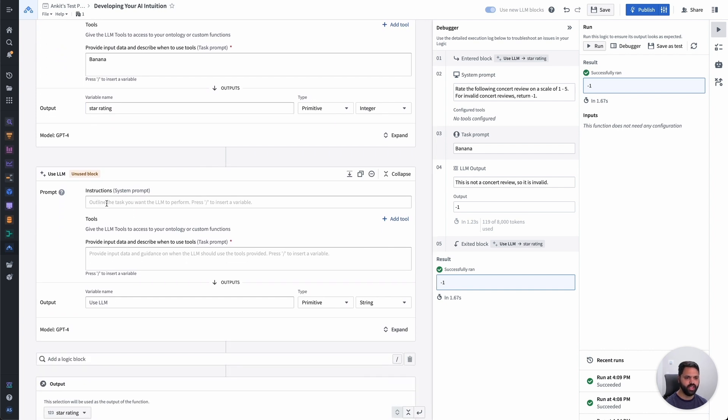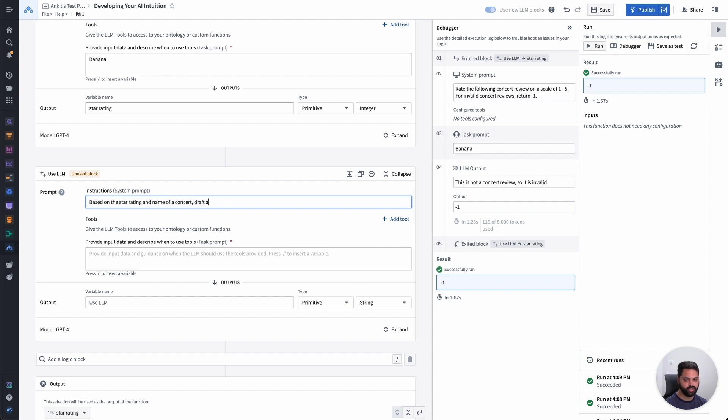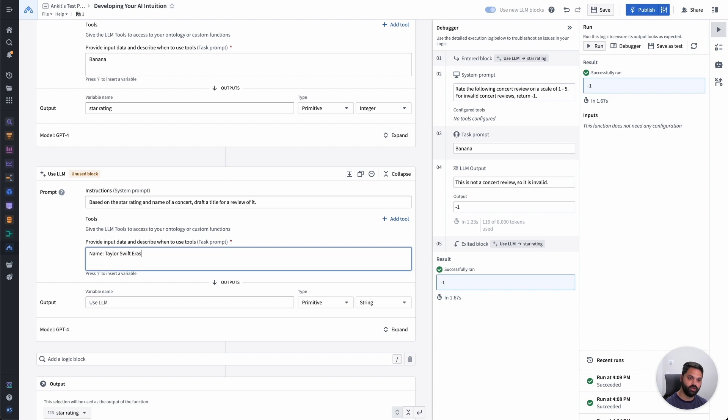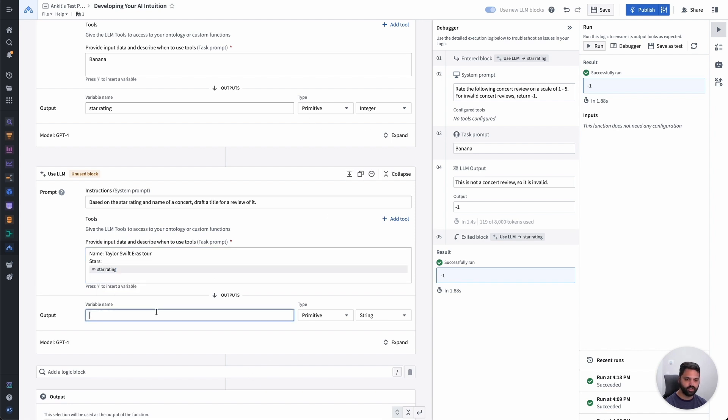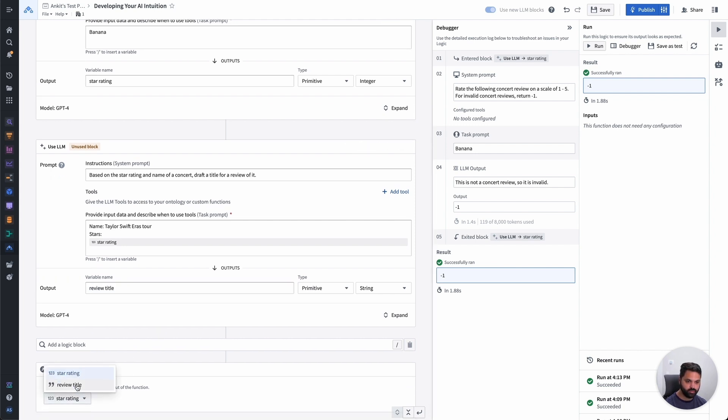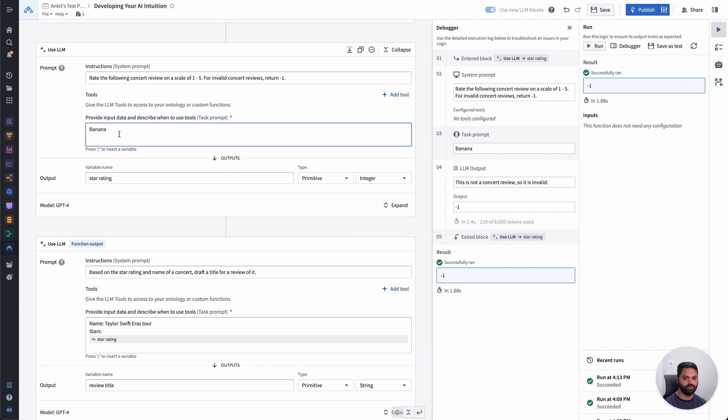So I'm going to add a second use LLM block that depends on the output of that first one. I'm going to call this star rating. Then I'm going to go ahead and ask our second instruction to do something like, based on the star rating and name of a concert, draft a title for a review of it. And I'm going to give it a name. So in this case, the Taylor Swift eras tour. And I'm going to give it a star rating. And in this case, I'm going to use that star rating variable that we output previously, which we've now verified to be an integer. Let's call this review title, and then switch that to be our output.